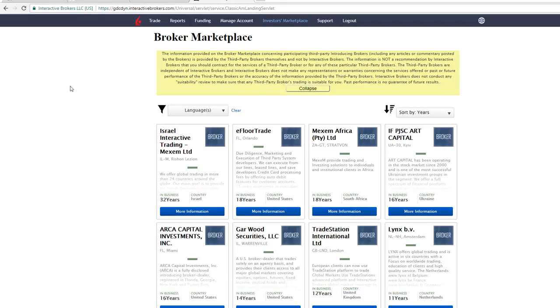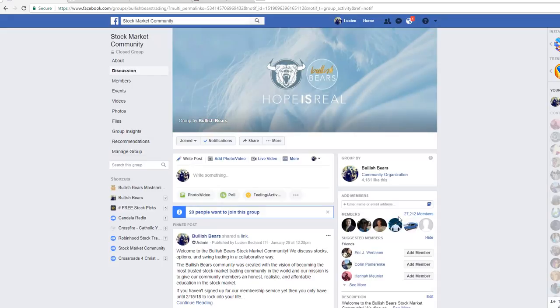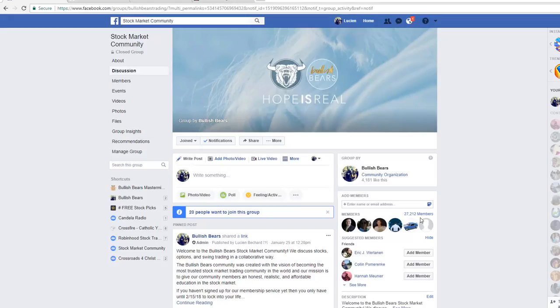Again, if you're not familiar with us, we have a very large community on Facebook. We're the Bullish Bears. We have a very large community where we teach people how to learn the stock market. Very safe community, very interactive. We're always trying to help people out with learning. So make sure you come and join us if you haven't already.